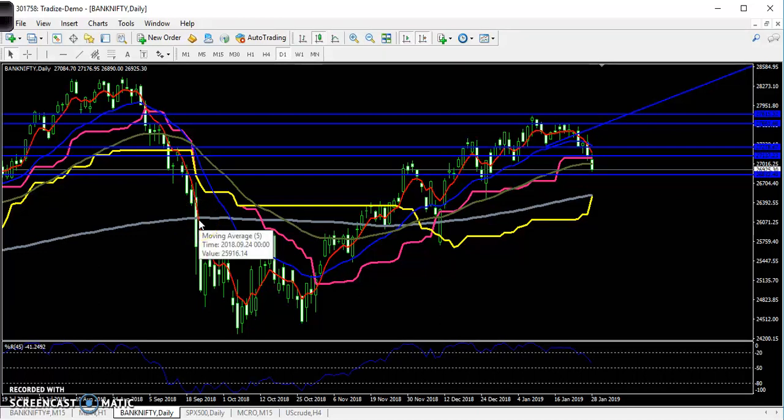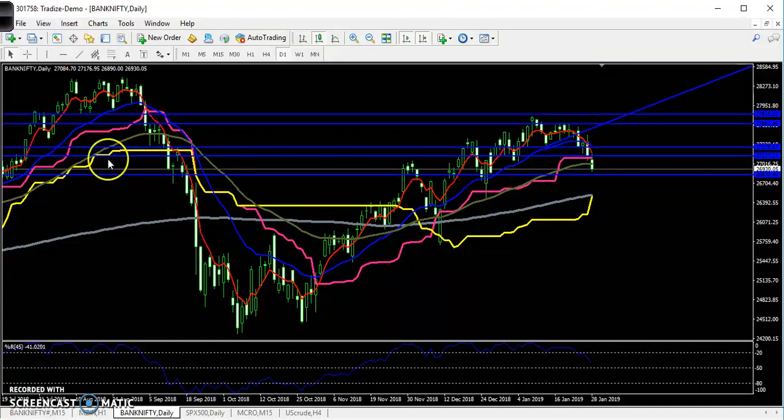Hello traders, welcome to Alias Flow. This is Dupan Gugoy. In this video I will discuss about Bank Nifty entry and exit points and in which direction you can enter today.